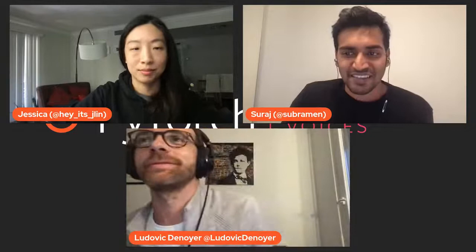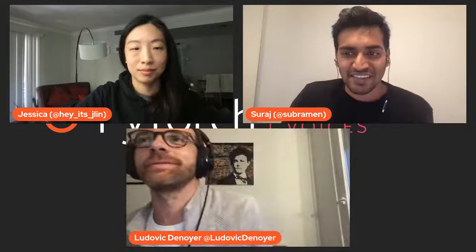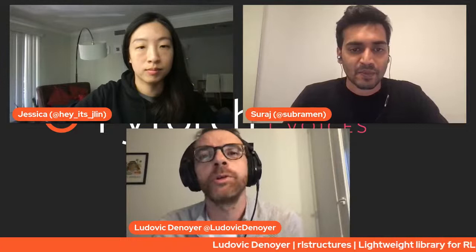I'm Ludovic. I'm a research scientist at FAIR at Facebook, and previously I was a professor at Sorbonne University, which is one of the big universities in France. My background is deep learning and deep reinforcement learning.